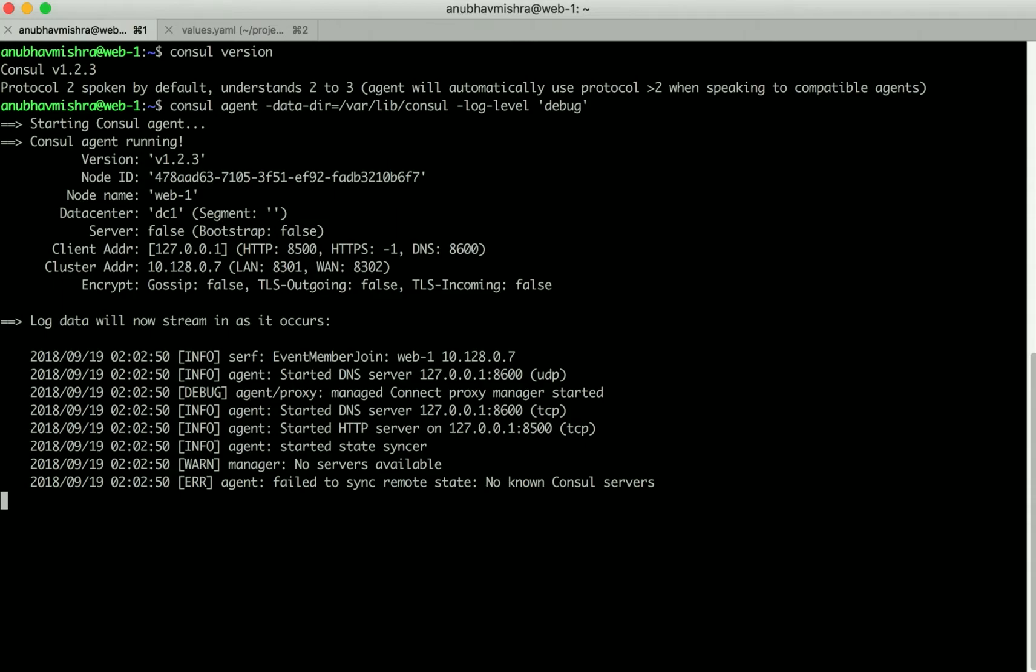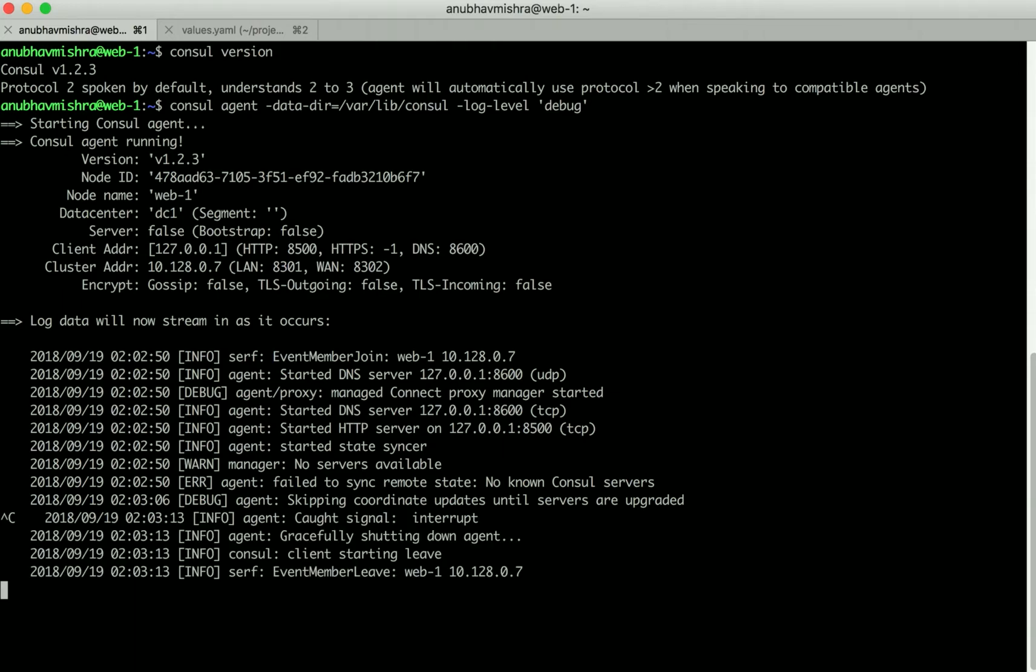Since our Console cluster is running on Kubernetes, which is a dynamic scheduling environment, there is a possibility of the server IPs changing over time. So let's stop this agent.